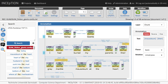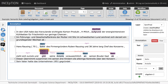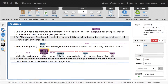Inception offers a generic text annotation environment that allows any kind of annotations involving spans and relations between spans. As such, it can be used to create gold standard corpora for many typical annotation tasks such as part-of-speech tagging, dependency parsing, named entity recognition, sentiment, and many more.